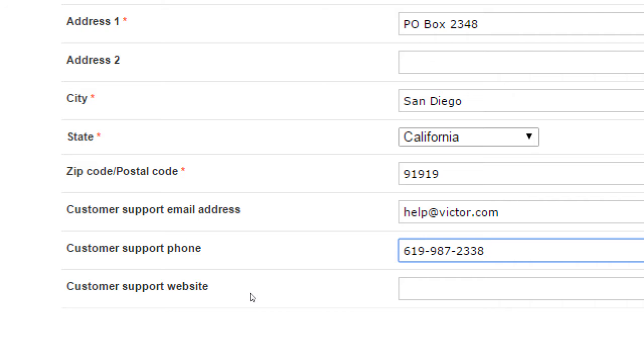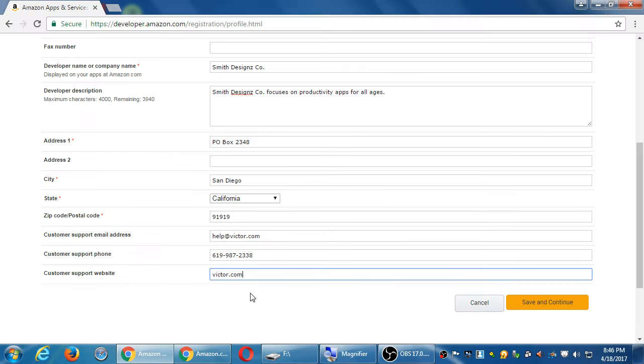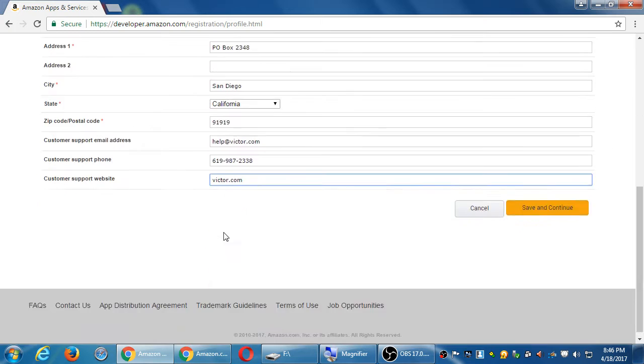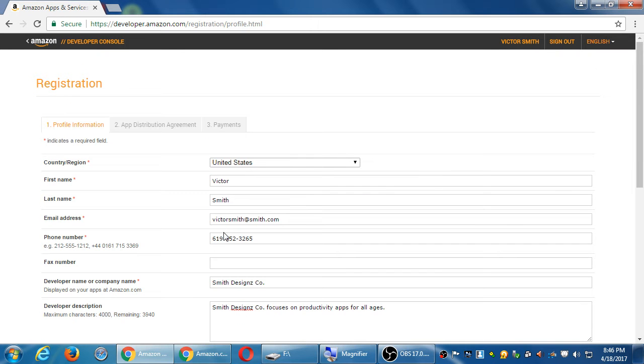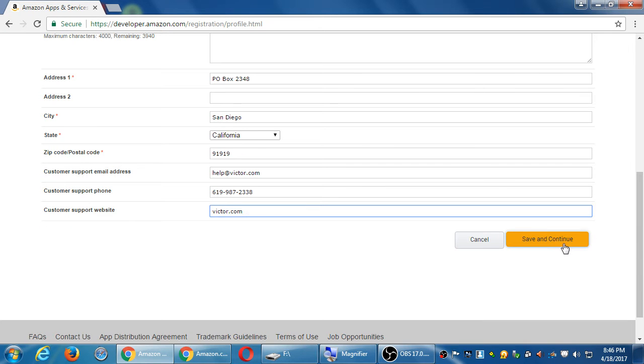People can then call that Google Voice number and leave a voicemail. And you'll get a text message that says someone left you a voicemail. Here it is transcribed. So instead of giving away your real phone number, get a Google Voice. And then the website is optional. And if you have a website, you would put that in there. If you have any questions on this screen, click save and continue.